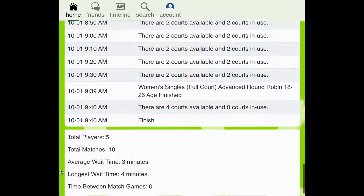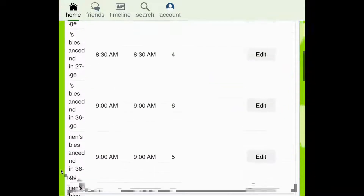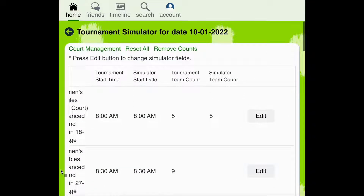We can now scroll back up to the brackets and add a second bracket to the simulator. The second bracket shown has nine total teams registered so far. This will most likely be too many teams and will overuse the courts, creating a longer wait time for players.